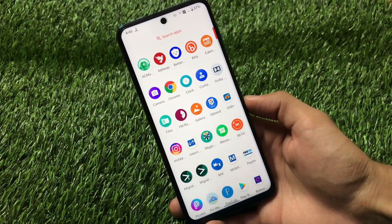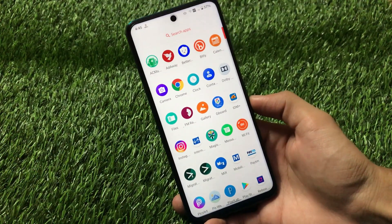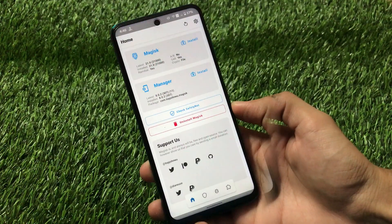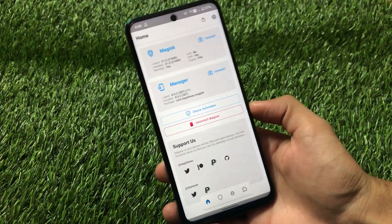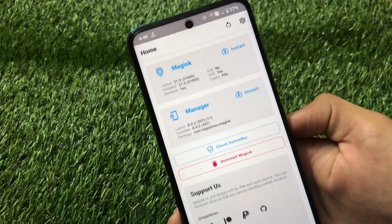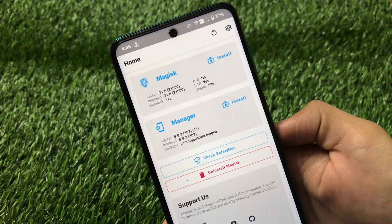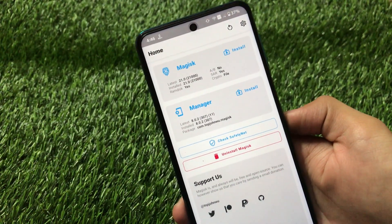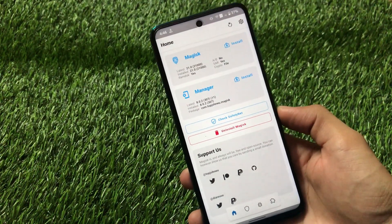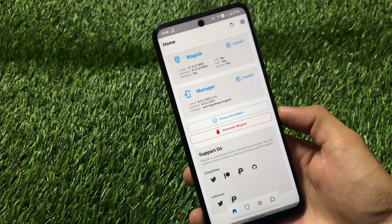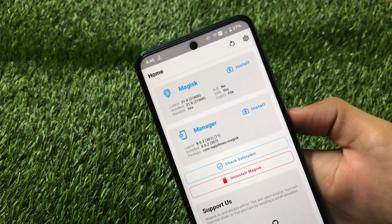So how can I do that? I can simply use a Magisk module for that. I'm using the latest Magisk manager v8.0.2 and Magisk version 21.0, which is compatible with Android 11. The module is perfectly fine on Android 11 and Android 10, so there are no worries about that.